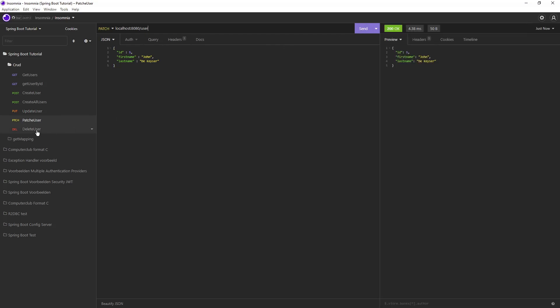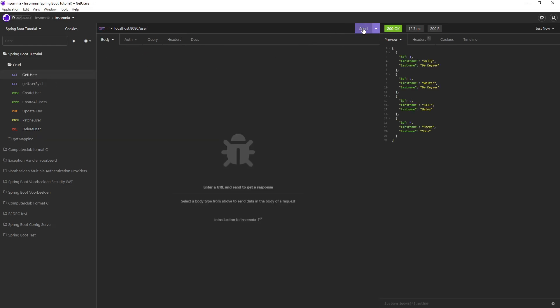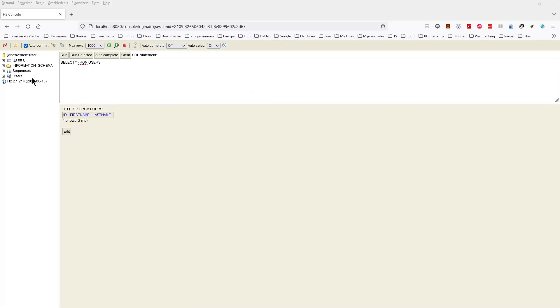If we now send Get Users we see all changes. In the H2 console, we can view all data and change it if necessary. If you want to view and change data you have to write the queries yourself.